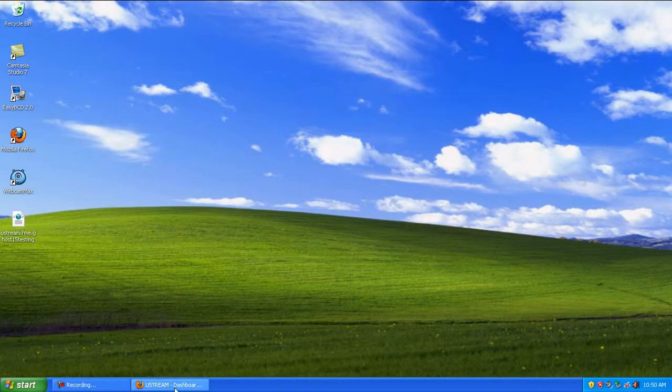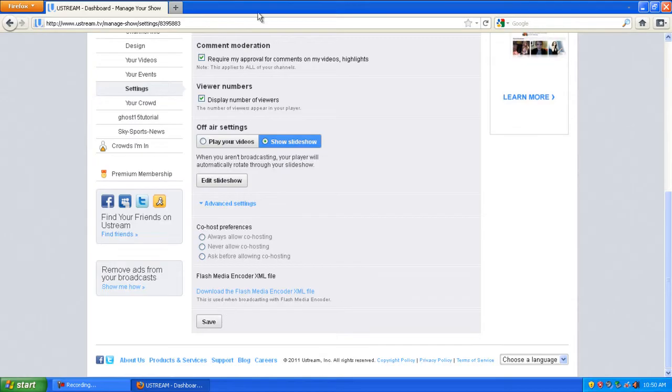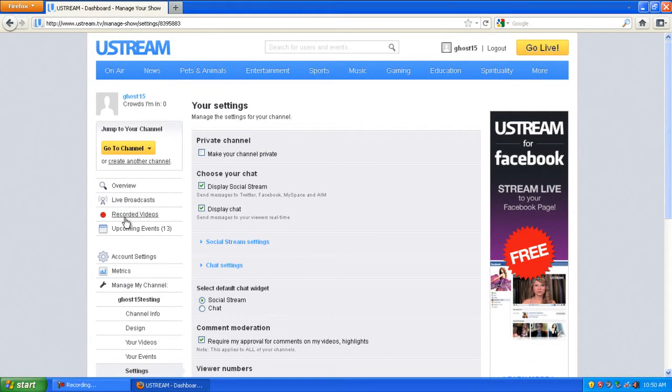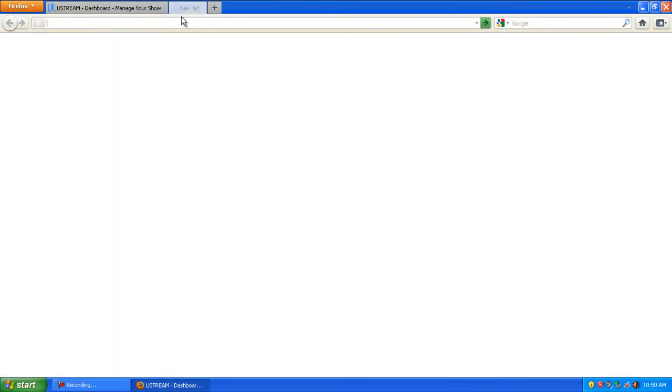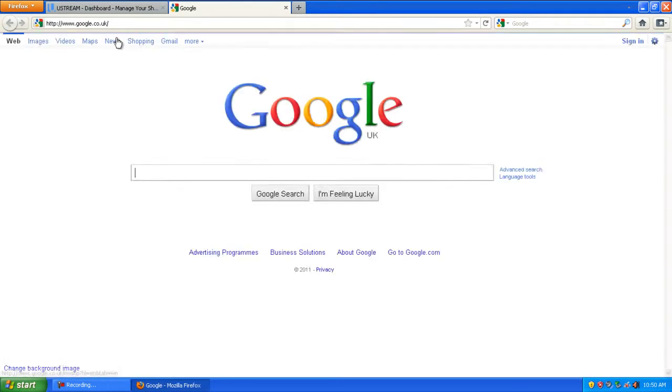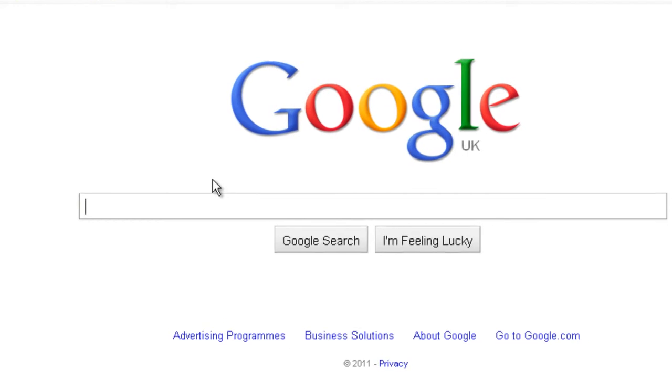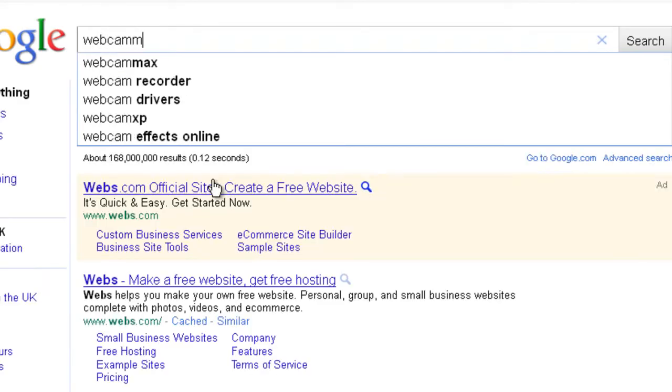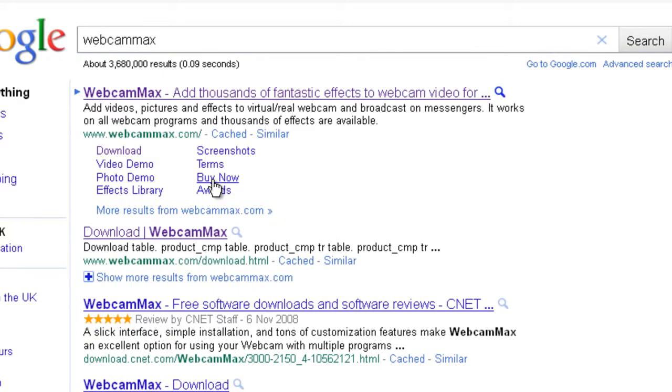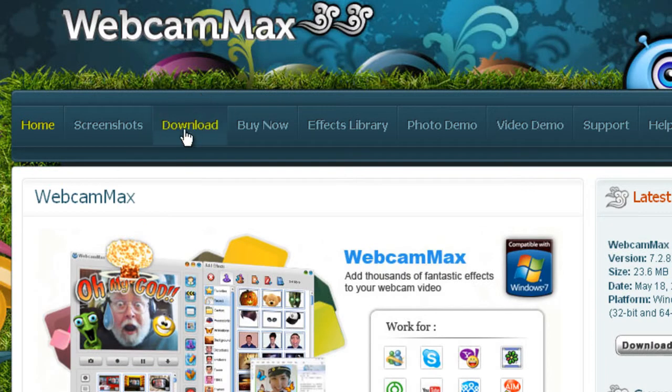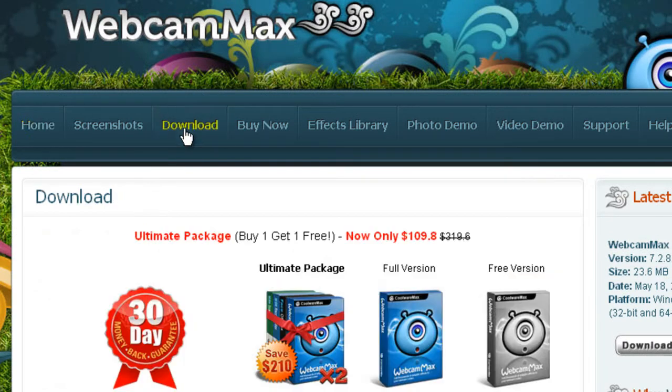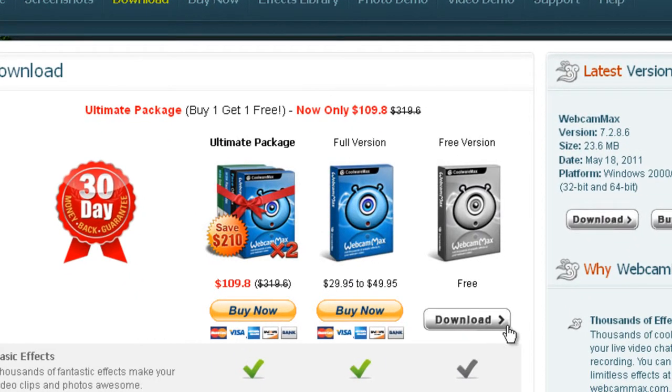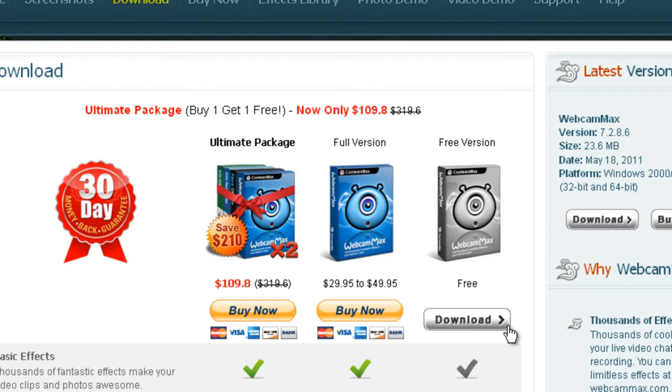Once you've got that, open up a new tab and download WebcamMax. Click go to download section. You can download the free version here, but this comes with a watermark. If you want the watermark removed, you'll have to purchase either the full version or the ultimate package.